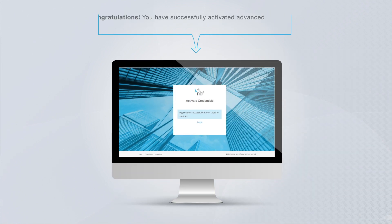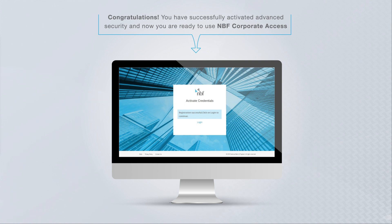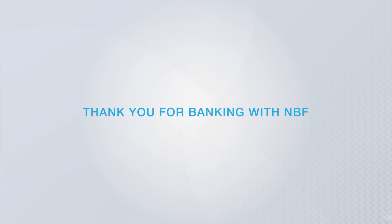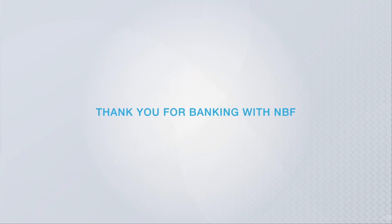Congratulations! You've now successfully activated Advanced Security and now you are ready to use NBF Corporate Access. Thank you for banking with NBF.